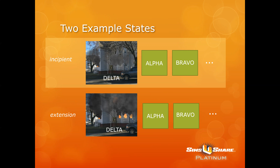You'll create a set of slides for each location tied to a specific state. You're going to organize your walkaround, your Delta, your Alpha Bravo for incipient. And you're going to create another set of locations in SIMS You Share for your extension. In this example, the Delta incipient state has some smoke from the Delta side, a little bit of fire on the Alpha Delta corner.